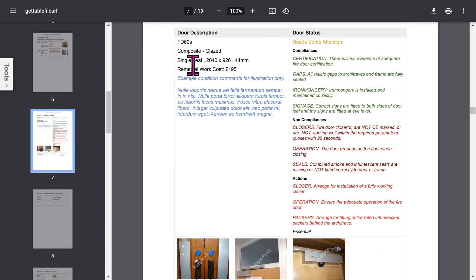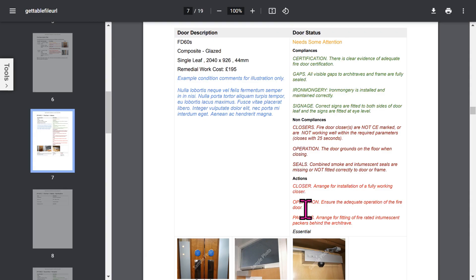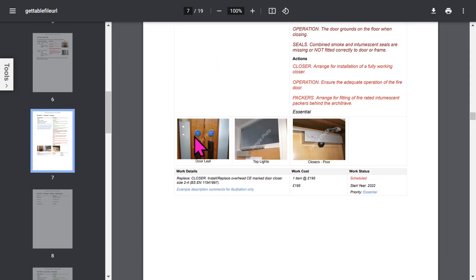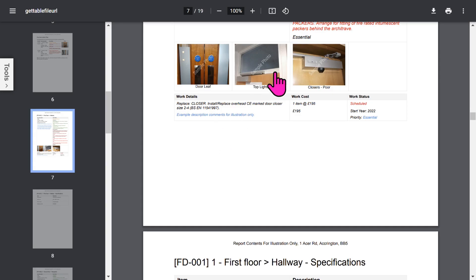Then, for each door, detailed information covers description, status, compliances, non-compliances, actions, and notes. You can have up to eight photos for each door.